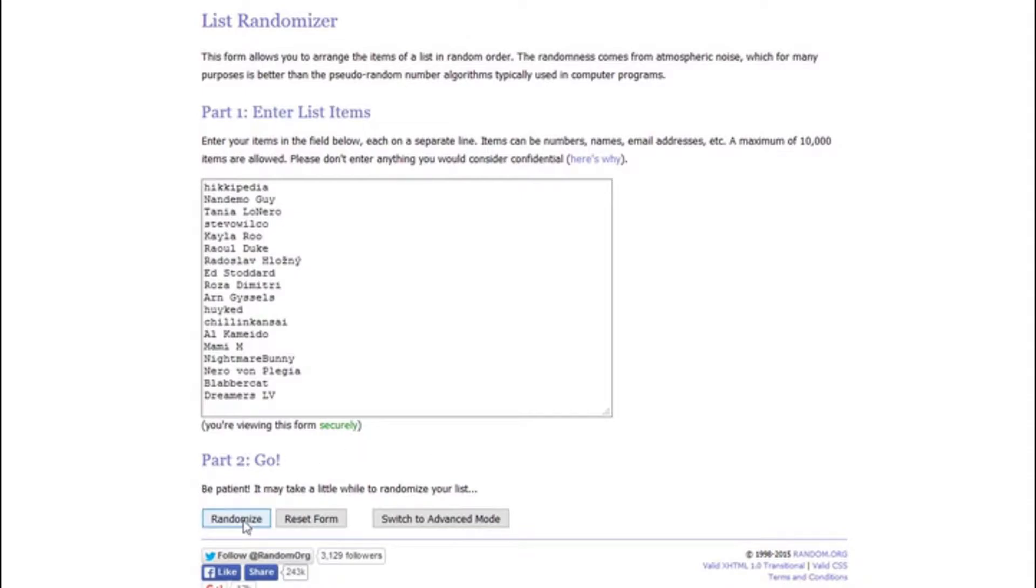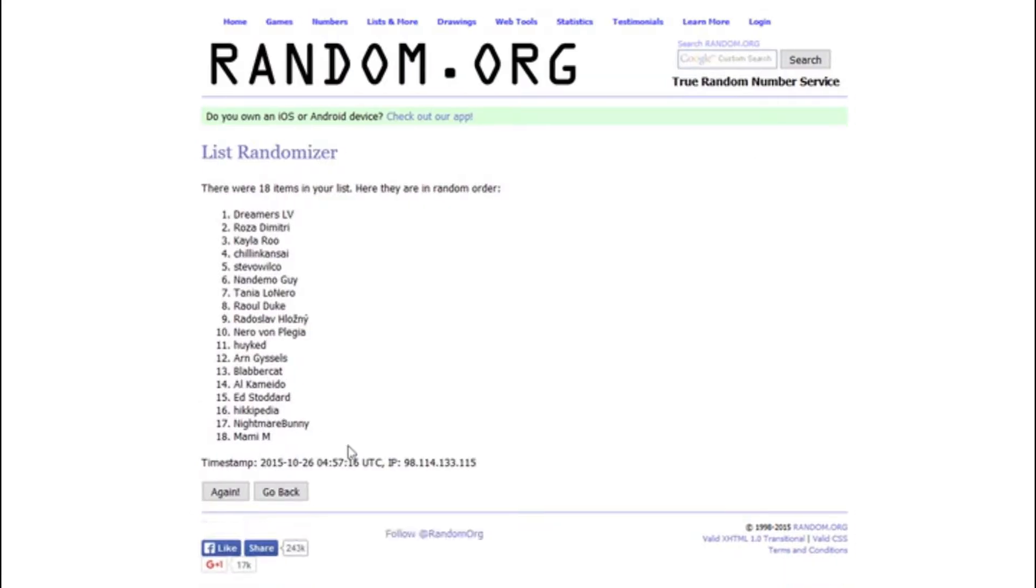Drumroll, please. Oh, okay, my drummer's not here today, but pretend there's a drumroll. And randomize. And so the winner is DreamersLV.